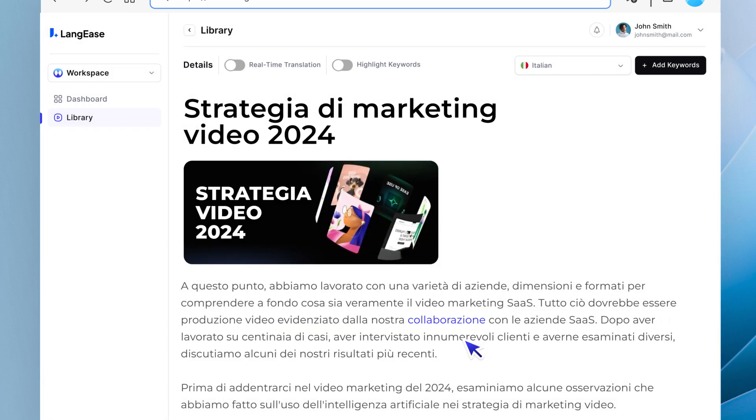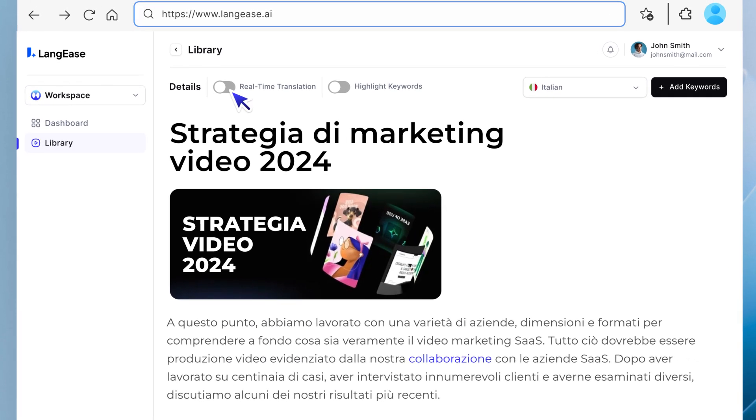One of our unique features is real-time translation. Simply click on real-time translation, and your translated article will stay synchronized with the original. Any edits to the original article will instantly update the translation.